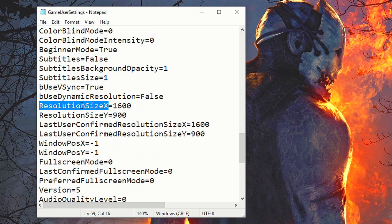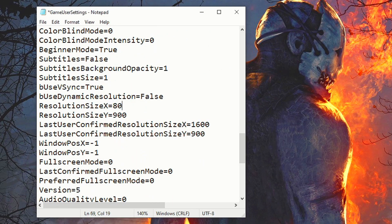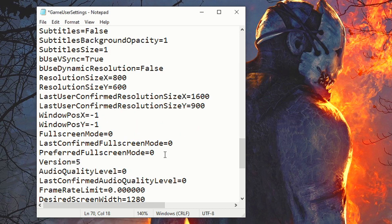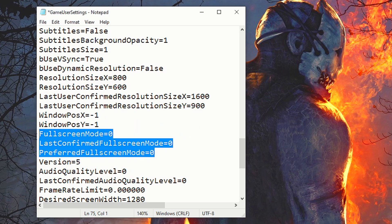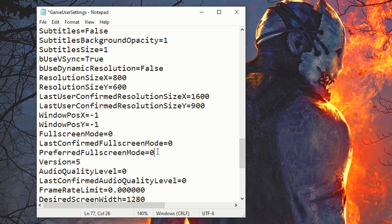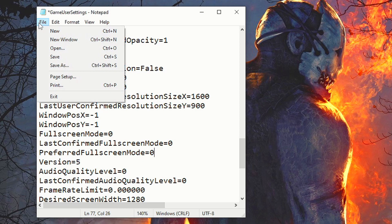In the field Resolution Size X, type 800, and in Resolution Size Y, type 600. Now in these three options that have Full Screen Mode in their names, type 0. And lastly, save the changes by clicking on File, and then Save.